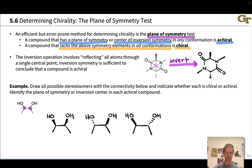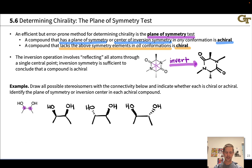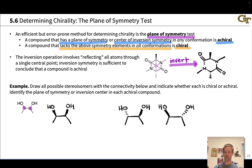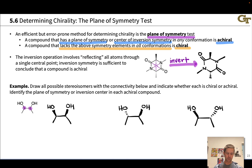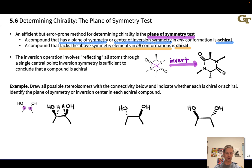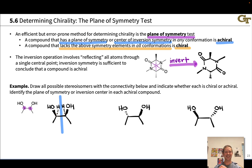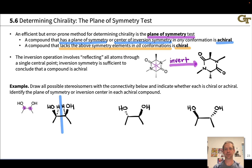Now let's identify whether each of these is chiral or achiral, starting with the first isomer with both hydroxyl groups pointed up. Drawing in the implied hydrogens, we can notice there is a plane of symmetry in this molecule that runs right down the middle — vertical, a plane perpendicular to the screen. That plane exchanges the two hydroxyl groups, exchanges the two hydrogens, exchanges the methyl groups, and exchanges the stereogenic carbons. It moves the left half of the molecule into the right half and vice versa. Recognizing this plane of symmetry is sufficient evidence to conclude that the compound is achiral.